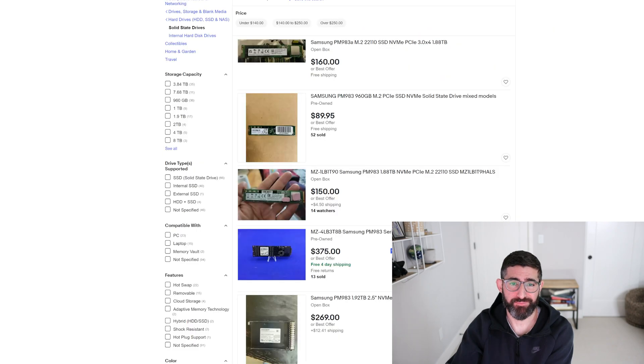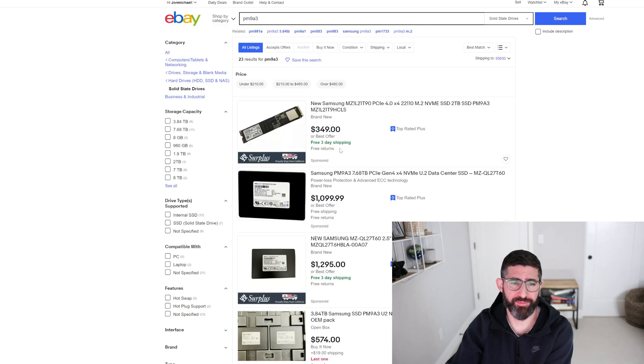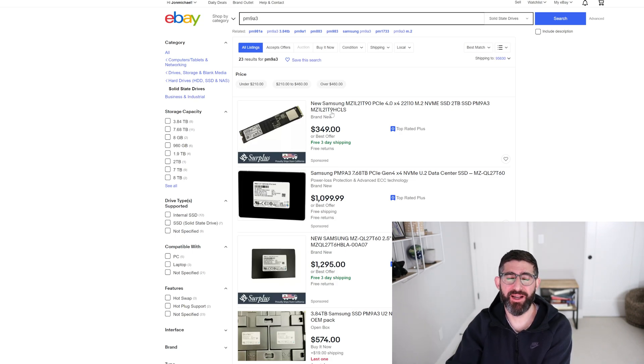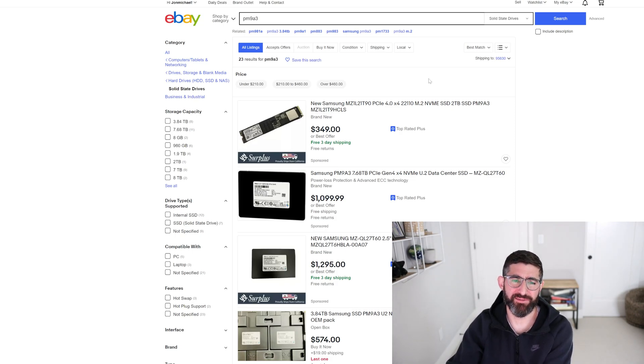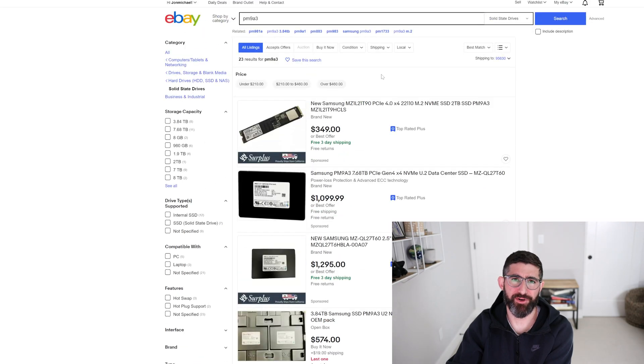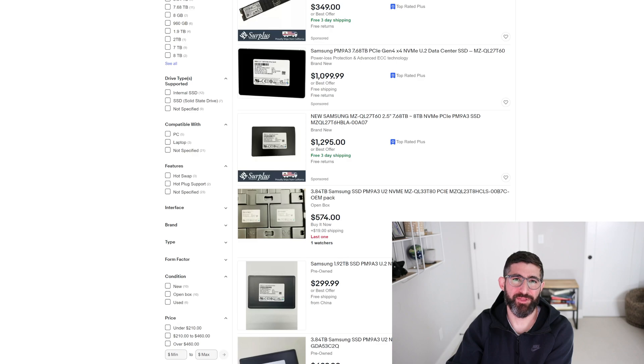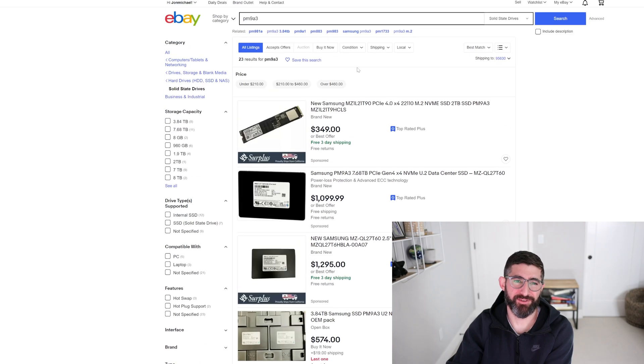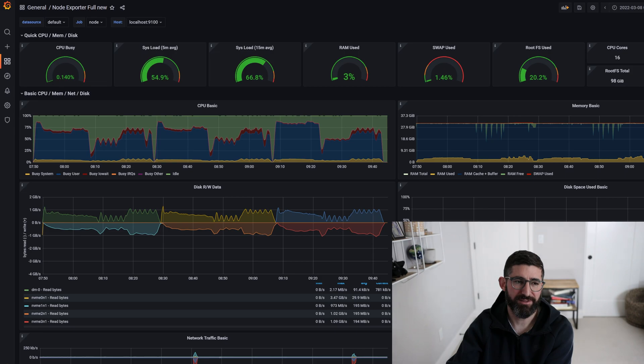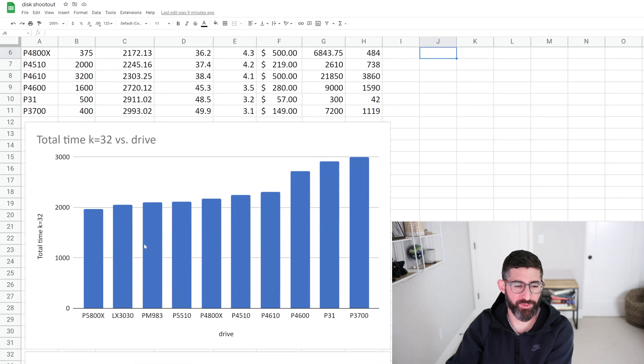If you look on eBay for PM983, I mentioned, or PM9A3, this is maybe slightly more expensive than a 980 Pro, because the 980 Pro is on sale decent, but it's a much better drive because it's just higher performance, no caching, and you get three times the endurance. So for plotting, it's a no-brainer. You definitely want the data center version of these Samsung drives. So that one does very well.